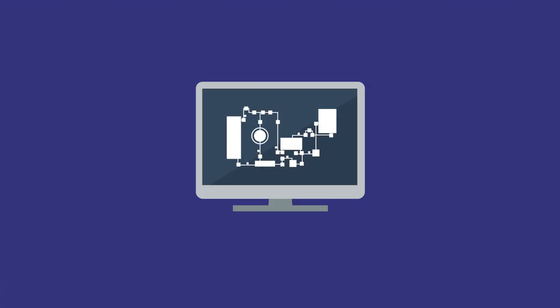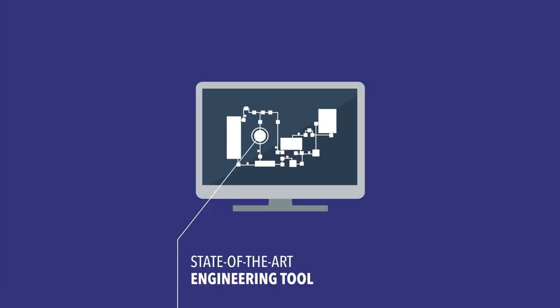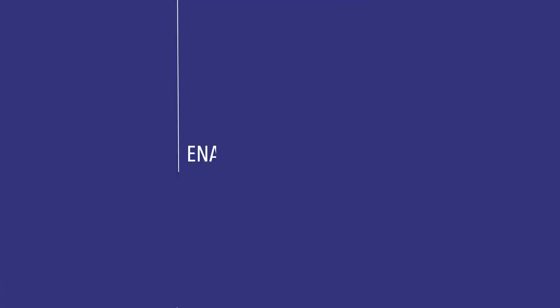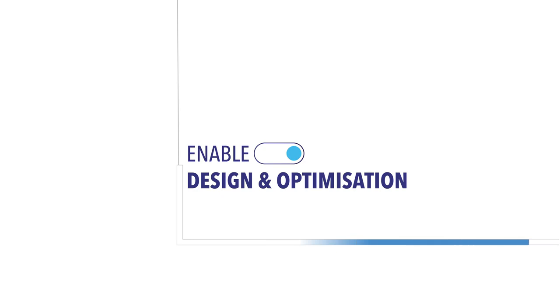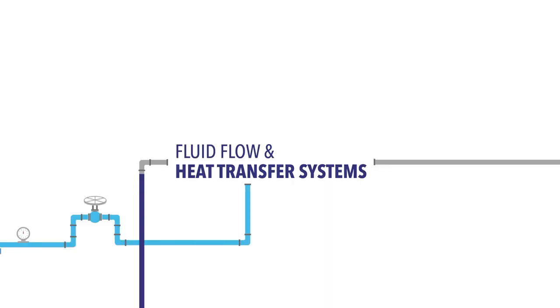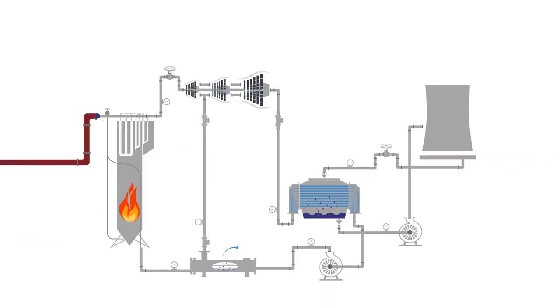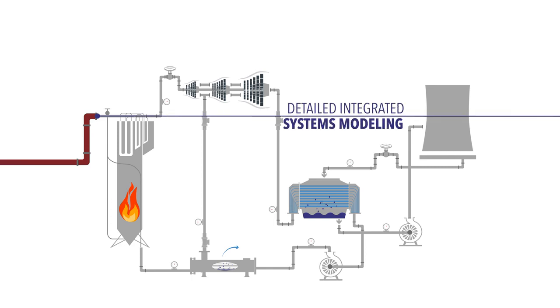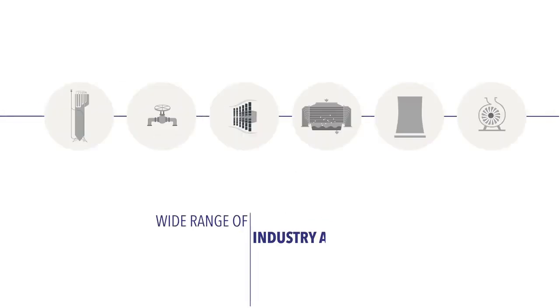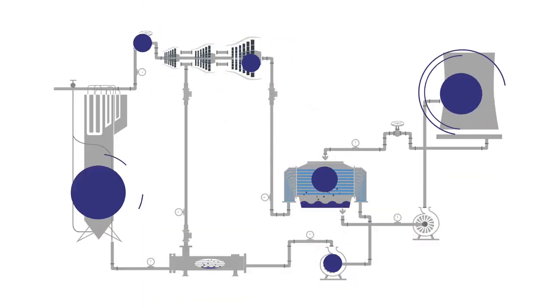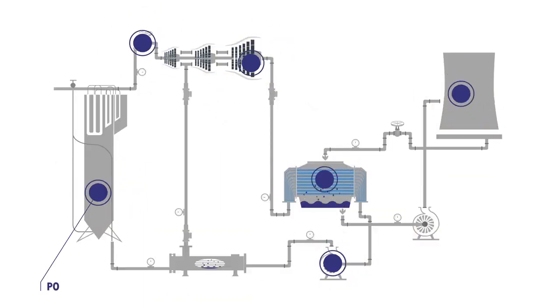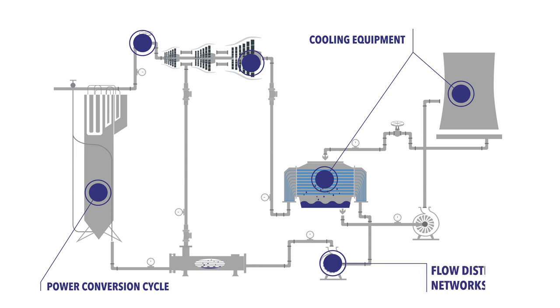Flownext simulation environment is a state-of-the-art engineering tool that enables design and optimization of fluid flow and heat transfer systems. With Flownext, engineers can perform detailed integrated systems modeling quickly and accurately with a wide range of industry applications such as power conversion cycles, cooling equipment and flow distribution networks.